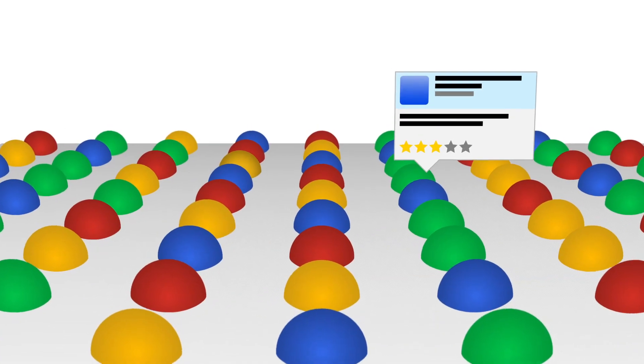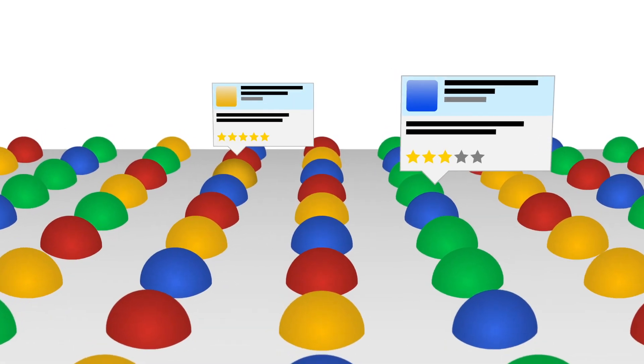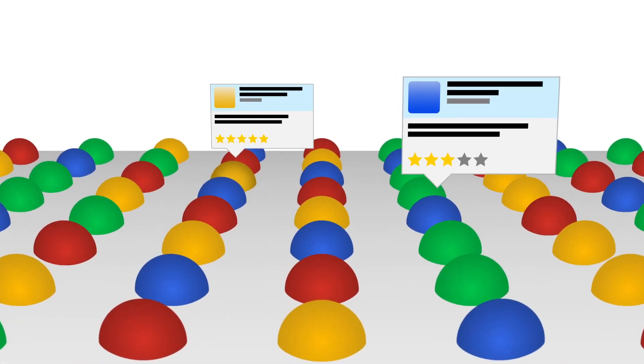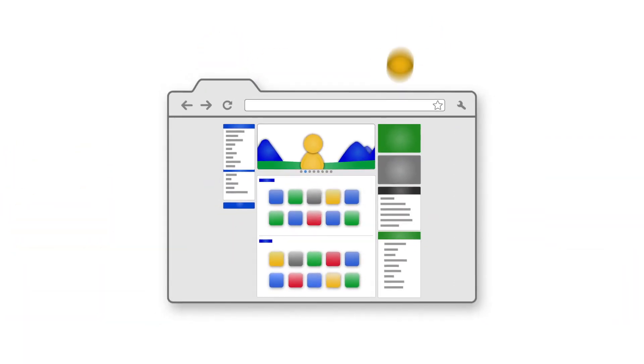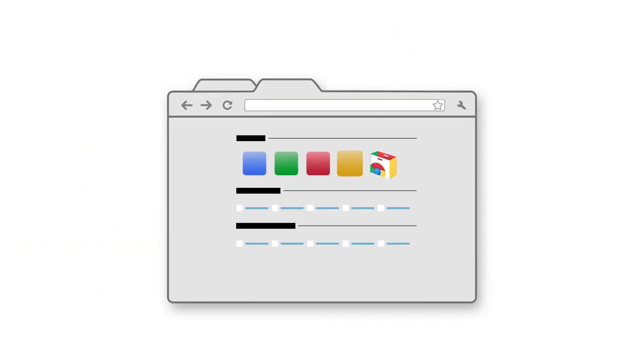You can study user reviews and ratings, and if you find a web app you really like, you can create a convenient shortcut on your Chrome browser's new tab page to easily access it.